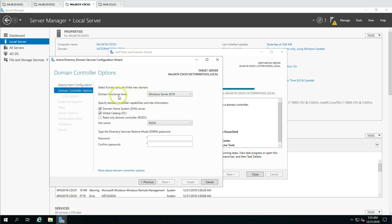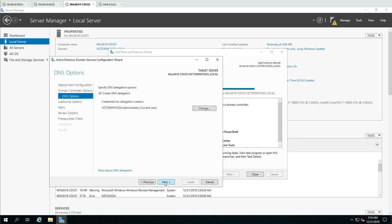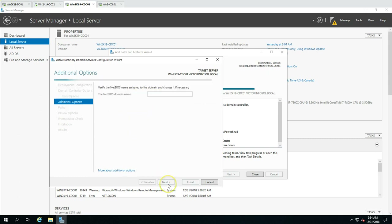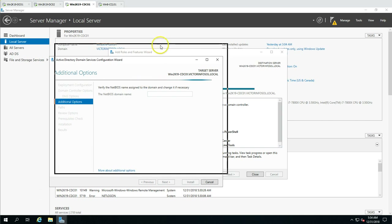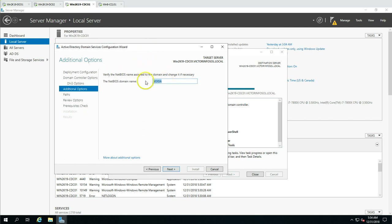Click Next. Now you need to choose the domain functional level for this child domain — I'm going to set it to Windows Server 2012. Enter the Directory Services Restore Mode password and click Next. There's a DNS delegation notice, which is fine. The NetBIOS name will resolve as 'NOIDA' for us.